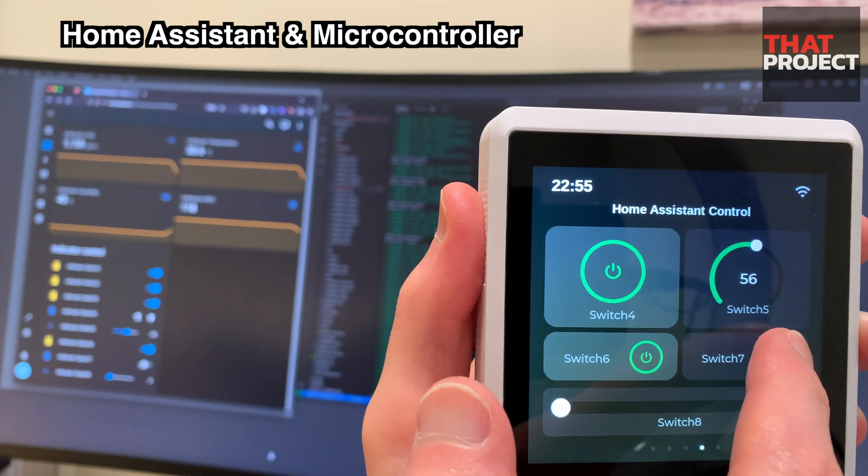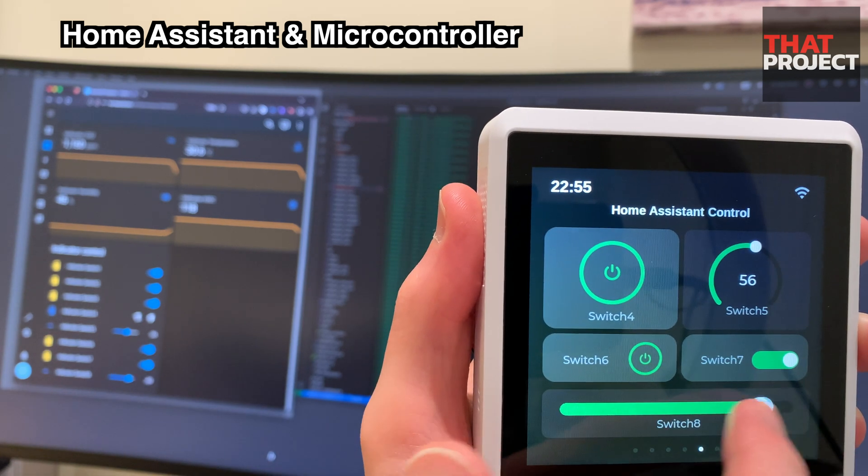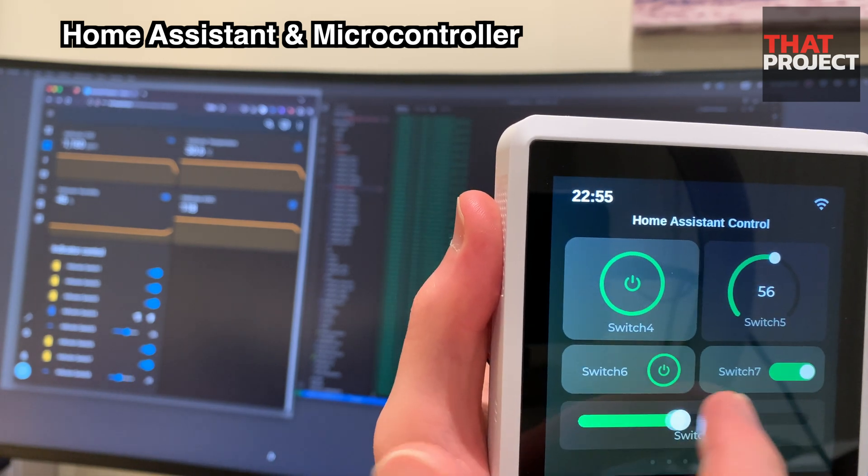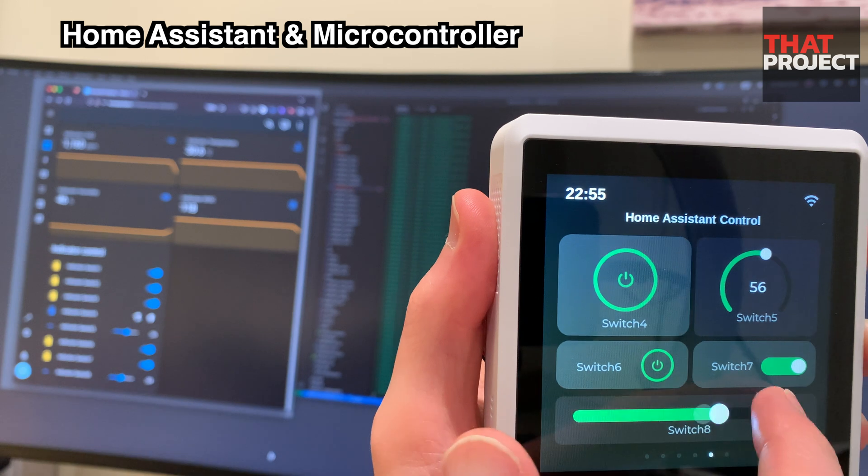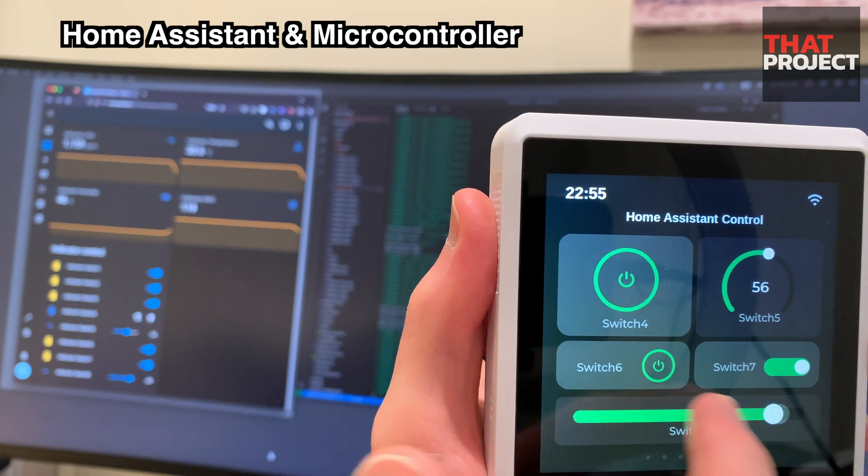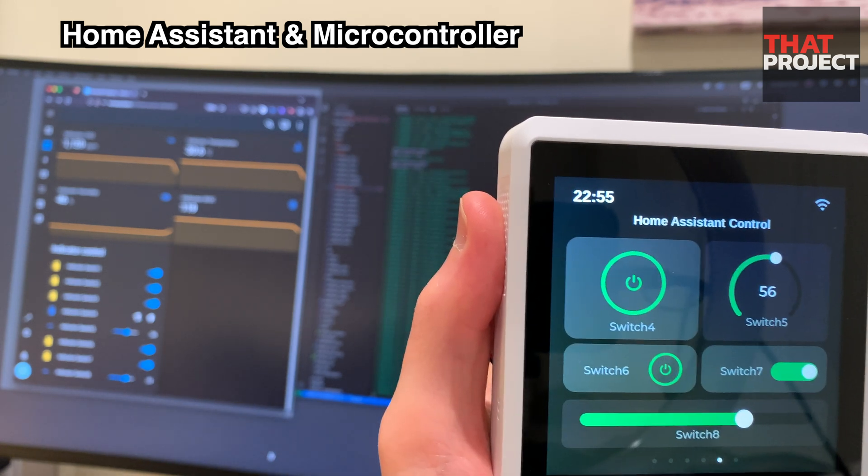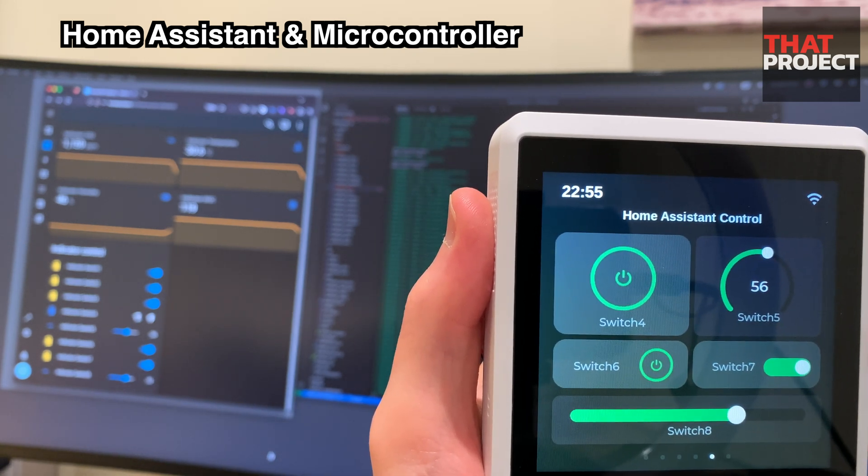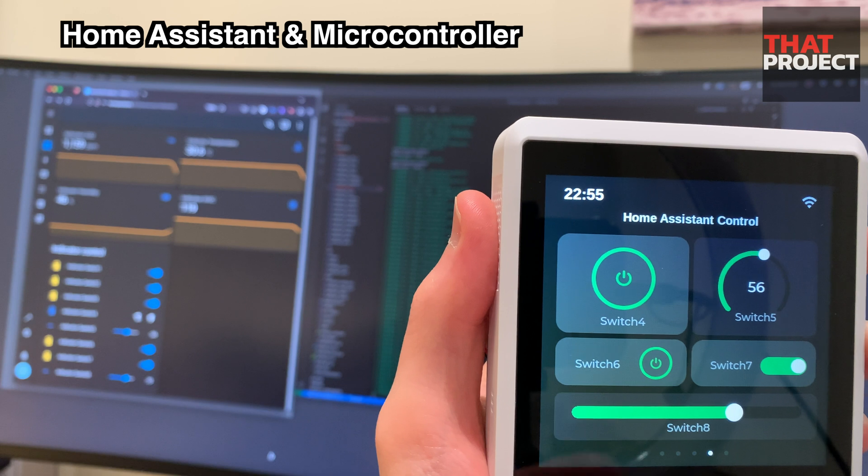This Home Assistant supports mobile apps, so you can check sensor data in the same way very easily. If I get a chance, I will try to do more projects based on this Home Assistant.